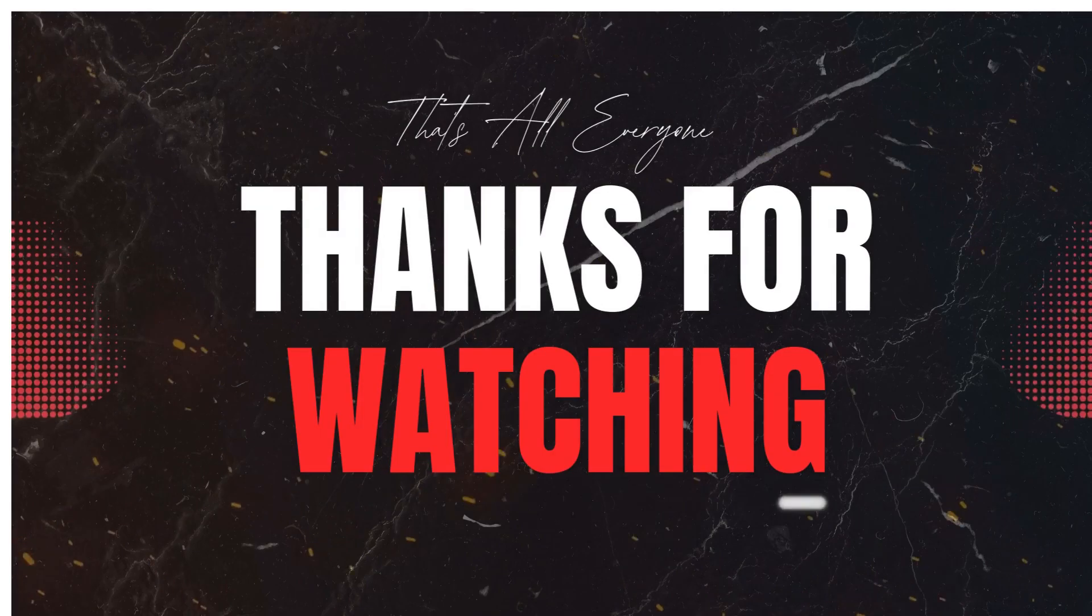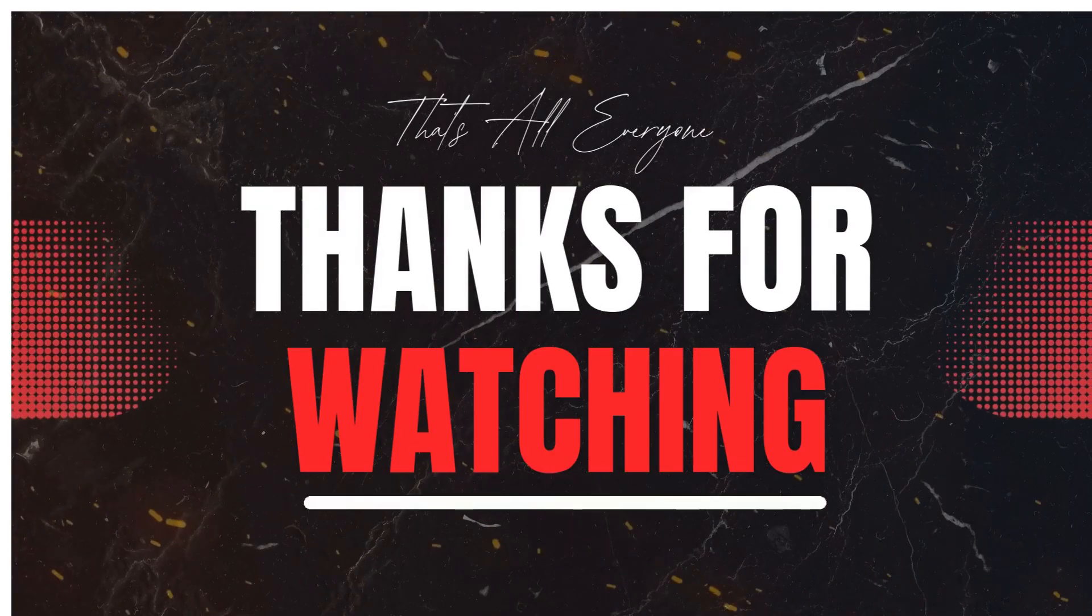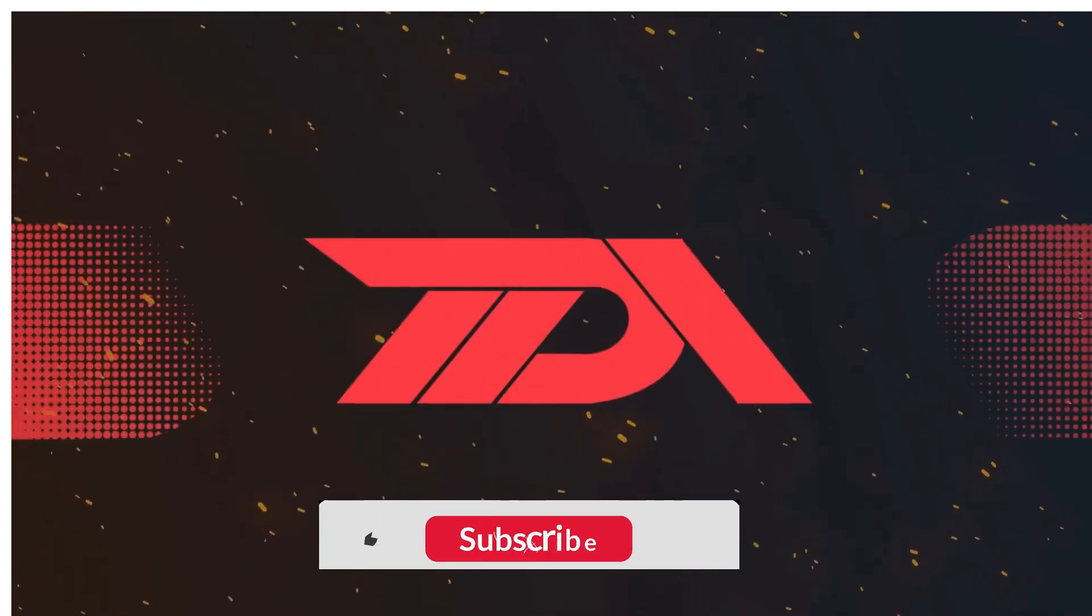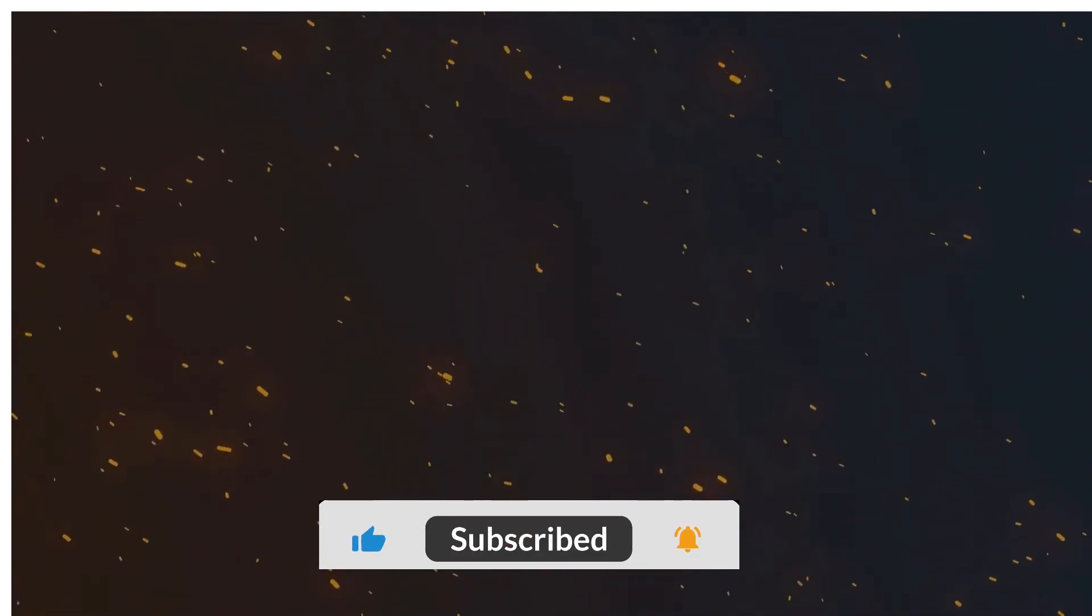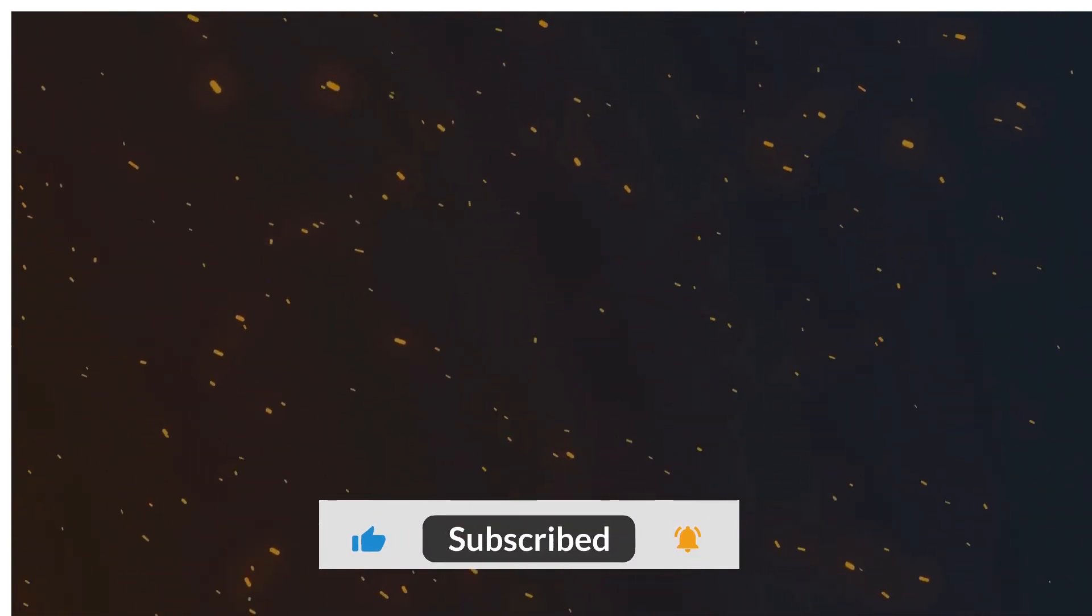If you found this video helpful, don't forget to give it a thumbs up and share it with your colleagues. Make sure you subscribe to The Declarative Academy for more Salesforce tips and tutorials. And hey, if you have any questions or tips of your own, drop them in the comments below. We'd love to hear from you.